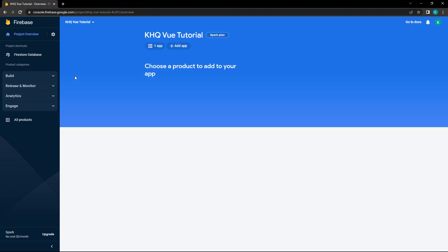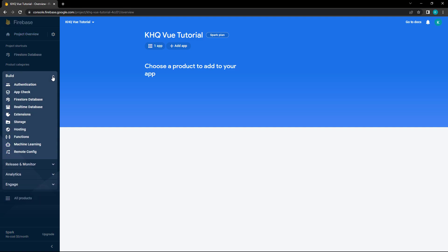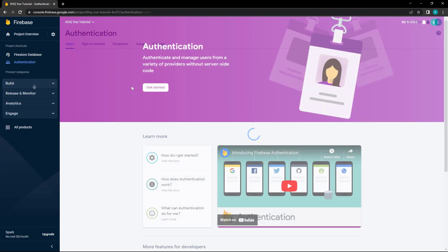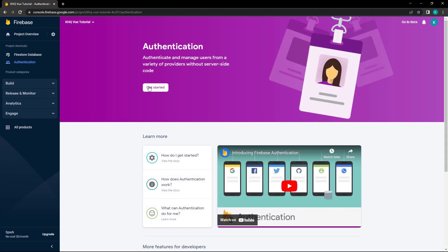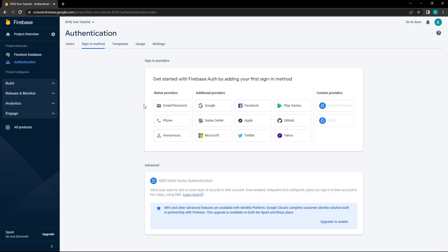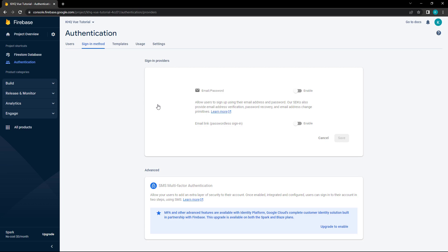To enable authentication, go to the Firebase console and select your project. In the menu on the left, select Build > Authentication. Click on the Get Started button, then choose Email and Password for the sign-in provider. Enable the option and click Save.